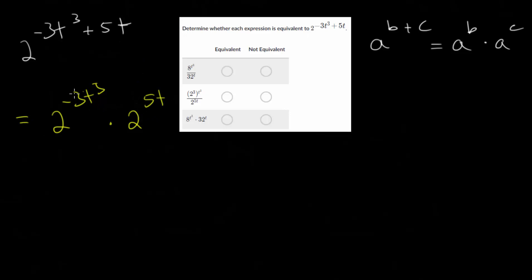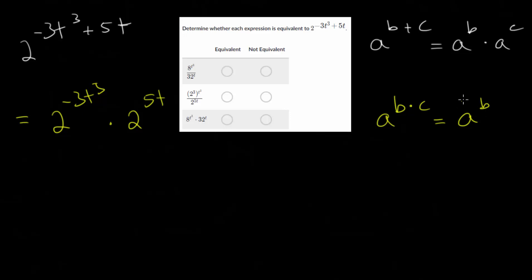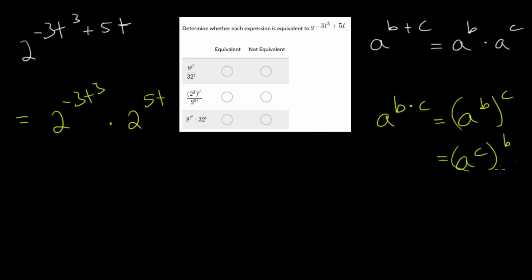From here, since we have multiplication in our exponents, another rule is that if we have a to the b times c, when we have multiplication in our exponents, we can rewrite it as an exponent to an exponent. So this could be rewritten as a to the b, all raised to the c power. Or you could even reverse this — a to the c, all raised to the b power — since when you have an exponent to an exponent, you multiply. So let's rewrite each of these where instead of having multiplication, you have an exponent to an exponent.